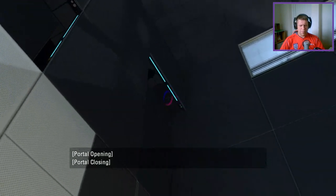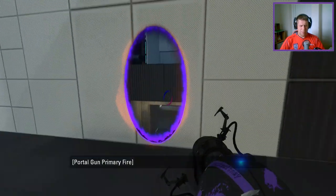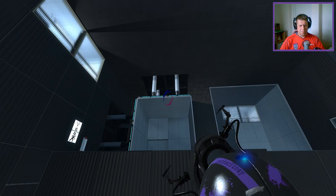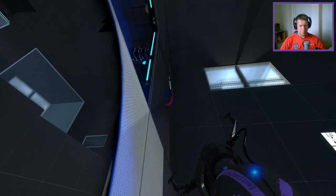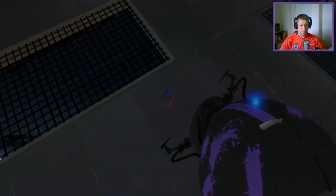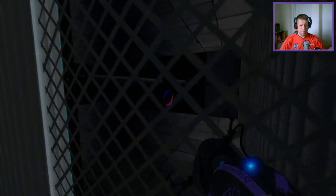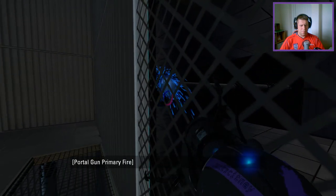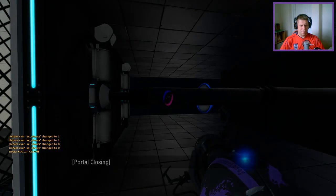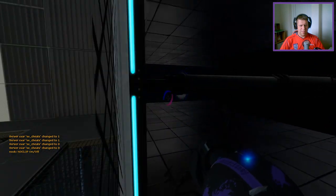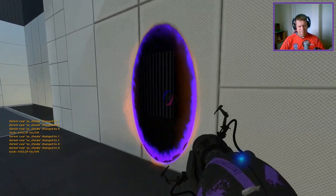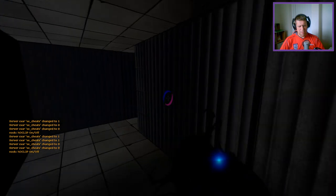I could have sworn that looked white. There is a portal surface there, look. I don't know why I no-clipped there, to be honest.